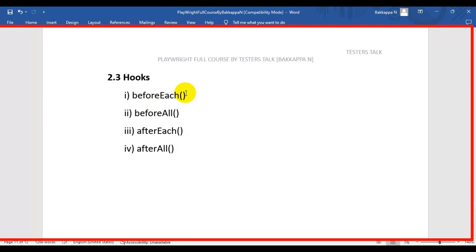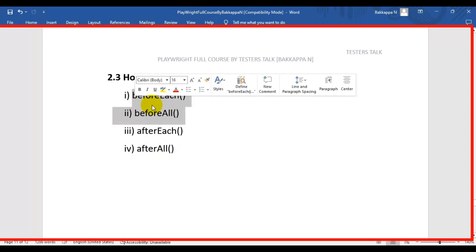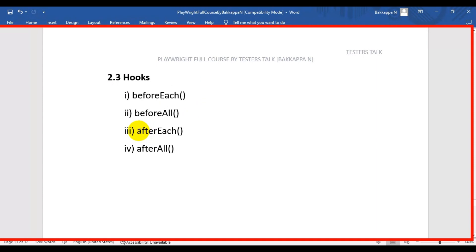The beforeEach hook executes a block of code before each individual test. The beforeAll hook contains a block of code that gets executed before all your tests run. The afterEach and afterAll hooks are exactly opposite — afterEach runs after each test, and afterAll runs after all tests have completed.